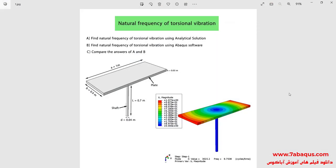In this illustration, we intend to simulate the natural frequency of torsional vibration in the Abaqus software. In this training video, we first calculate the natural frequency of torsional vibration using Abaqus, then calculate it using the analytical solution, and finally compare the results obtained from Abaqus with those from the analytical solution.